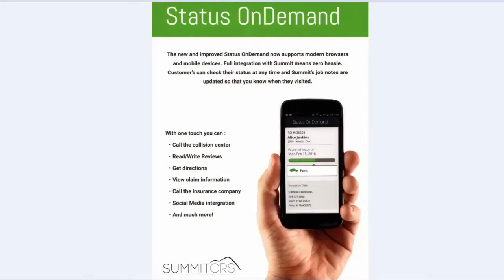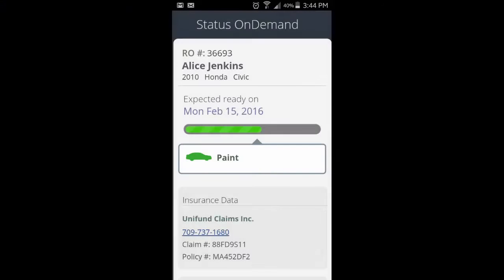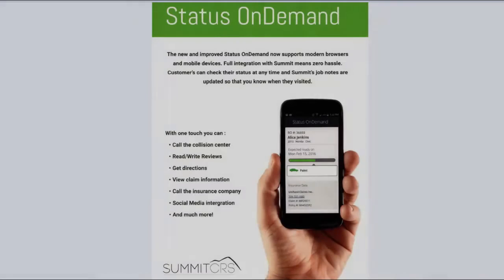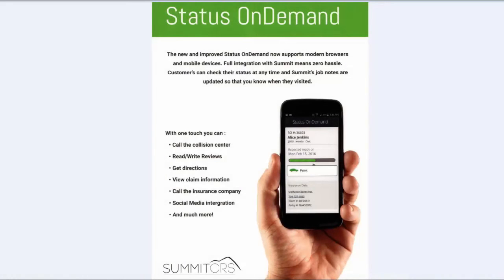The new and improved Status on Demand now supports modern browsers and mobile devices. Full integration with Summit means zero hassle. Customers can check their status at any time, and Summit's job notes are updated so that you know when they visit it. With one touch, you can call the collision center, read or write reviews, get directions, view claim information, call the insurance company, social media integration, and much more.